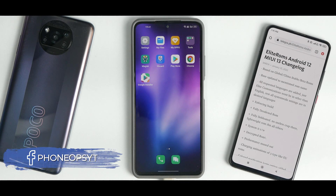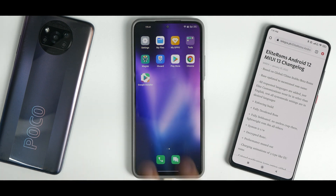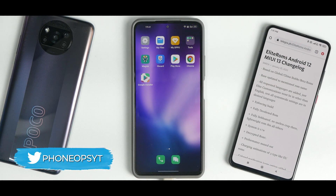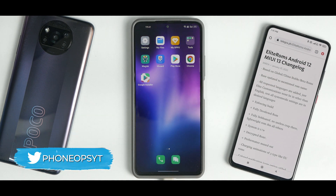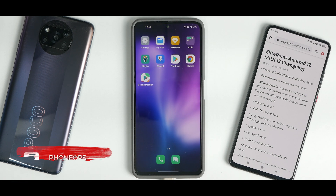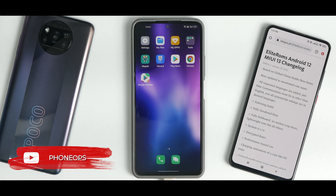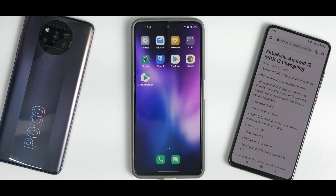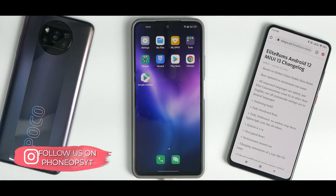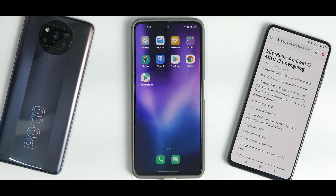Welcome to another video for the Mi 11X. Today we're going to install Elite ROM based on MIUI 13 and Android 12 on the Mi 11X, also known as the Poco F3 and the Redmi K40. Please subscribe and hit the notification bell icon. Join us on Telegram — we have more than 1800 members — and follow us on Instagram, Twitter, and Facebook. Without further ado, welcome to Phone Ops, my name is Kailash.